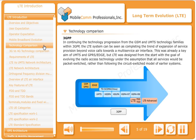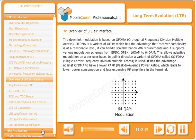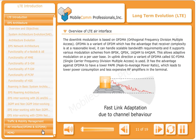3GPP is continuing the technology progression from the GSM and UMTS technology families. The LTE system can be seen as completing the trend of expansion of service provision. The downlink modulation is based on OFDMA — Orthogonal Frequency Division Multiple Access.